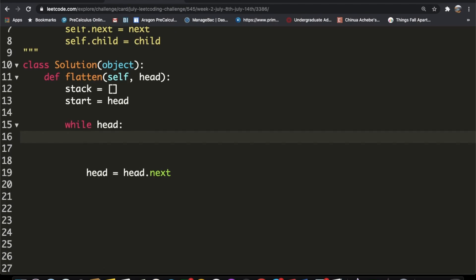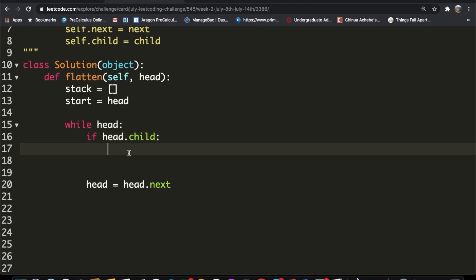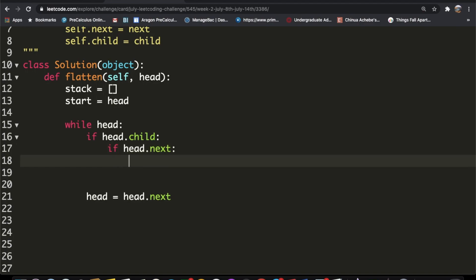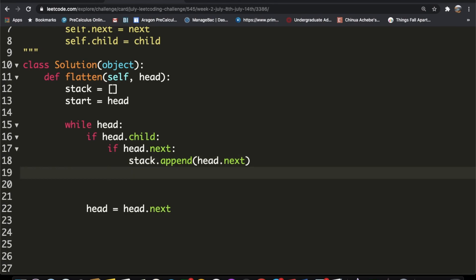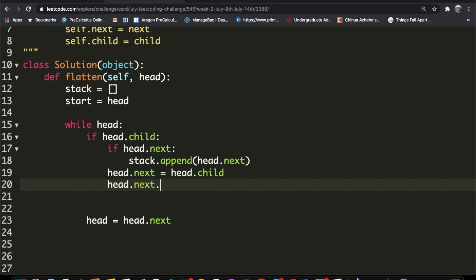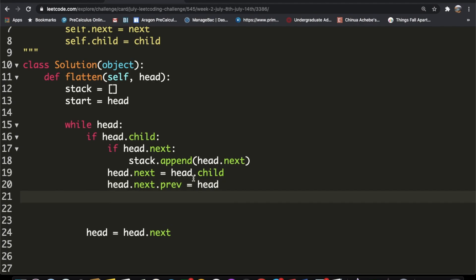Before advancing, we check if the node has any children: `if head.child`. If a child exists, we also check if `head.next` exists — if so, we push it onto the stack with `stack.append(head.next)`. Then we set `head.next = head.child` and `head.next.prev = head`. Finally, we set `head.child = None` to complete the flattening.